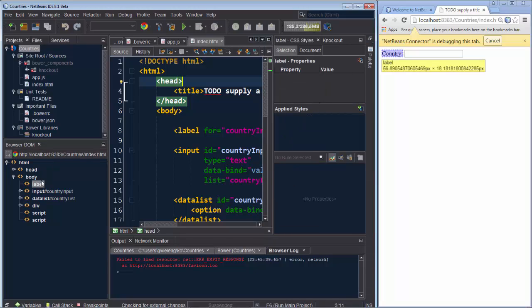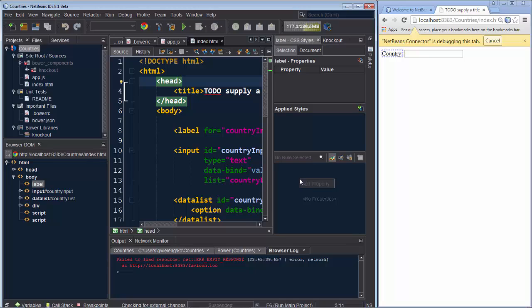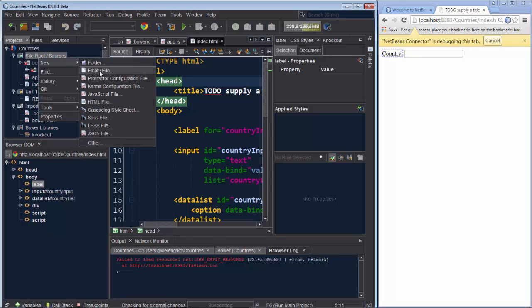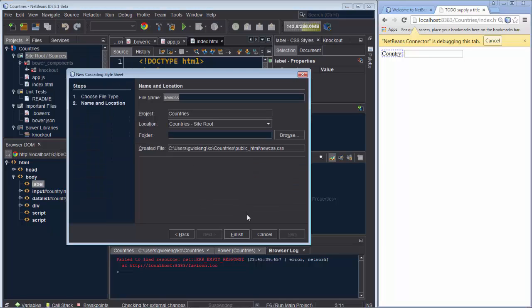So right now we have here a label. There are no properties set here. There are no styles applied. But if we were to add a CSS style sheet. So let's do that right now. Let's say here is our style sheet. We call it styles.